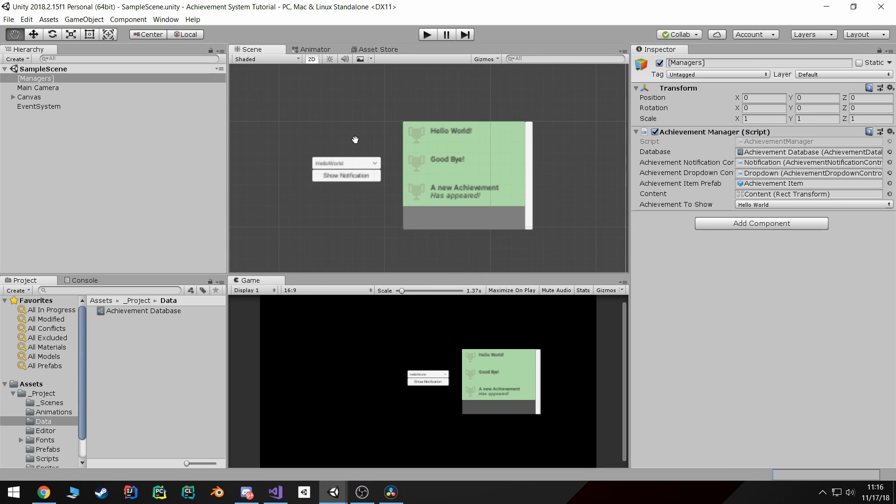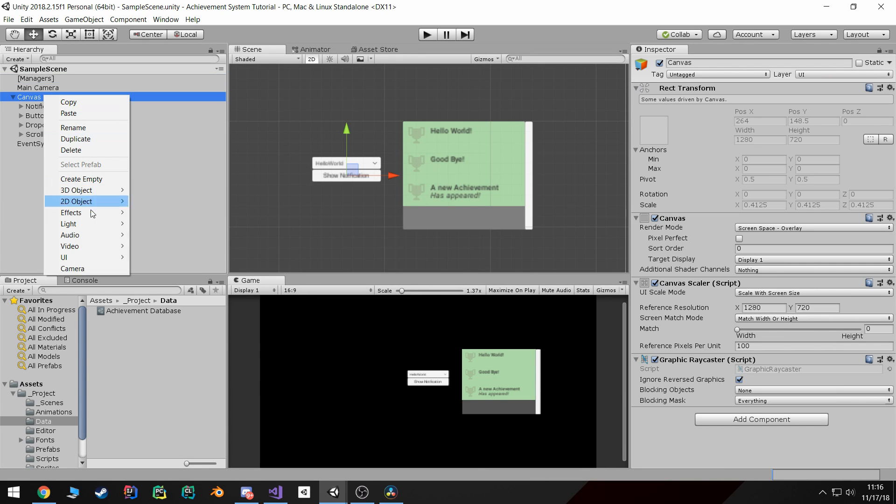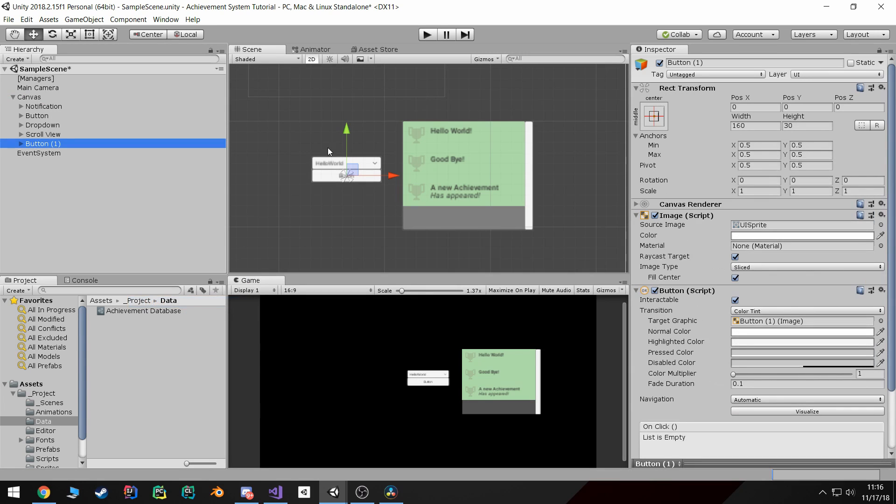For starters I'm going to create a couple of new buttons. One of these buttons is going to be responsible for unlocking an achievement.